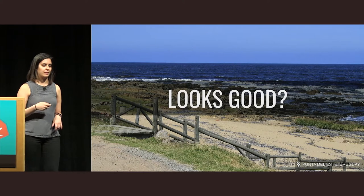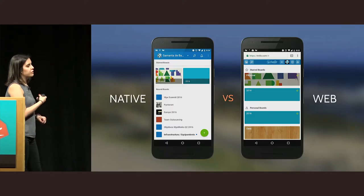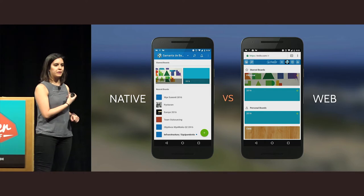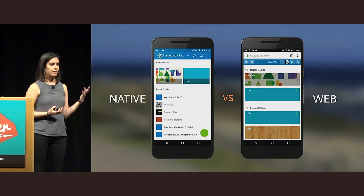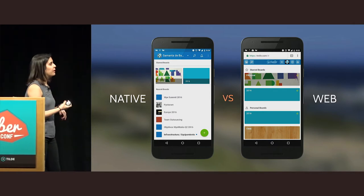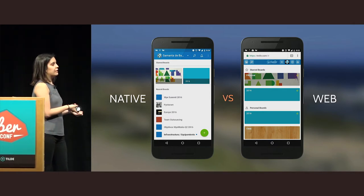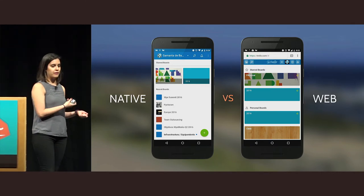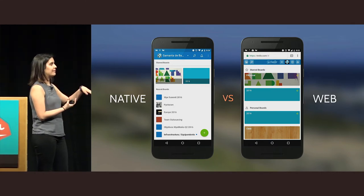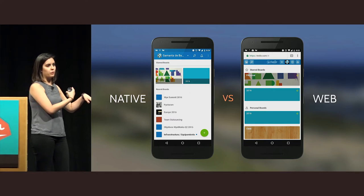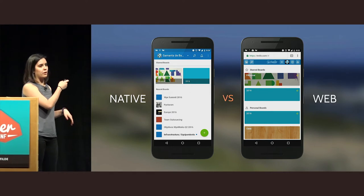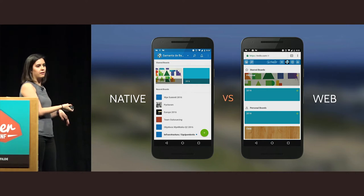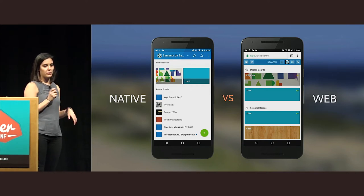Let's start with the looks. Here I have native Trello and web Trello, and I have my progressive Trello client — you can check the code later on GitHub. If you look at both, they do look fairly well on the device. There's not such a big difference — basically a style difference — but you can get both looks with HTML and CSS. The main difference is the nav bar; that's the only thing saying the one on the right is not a native app.